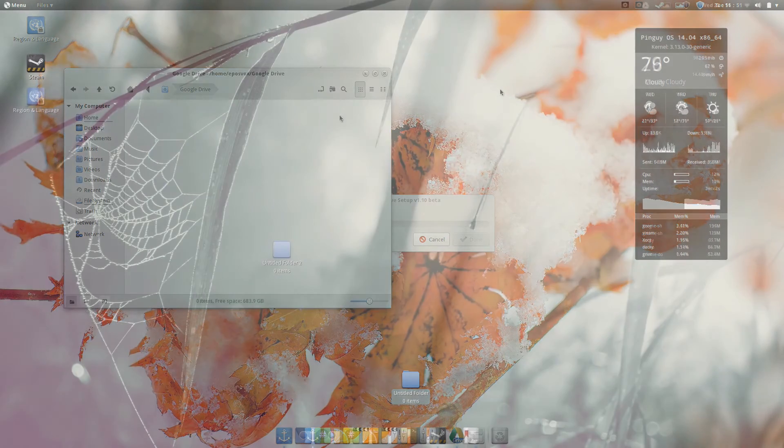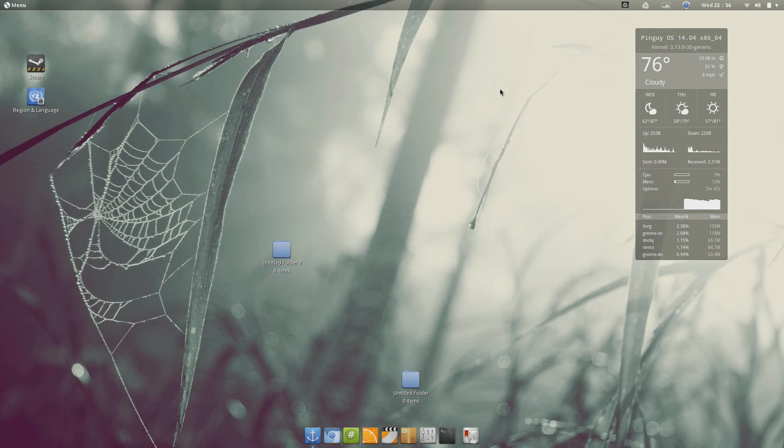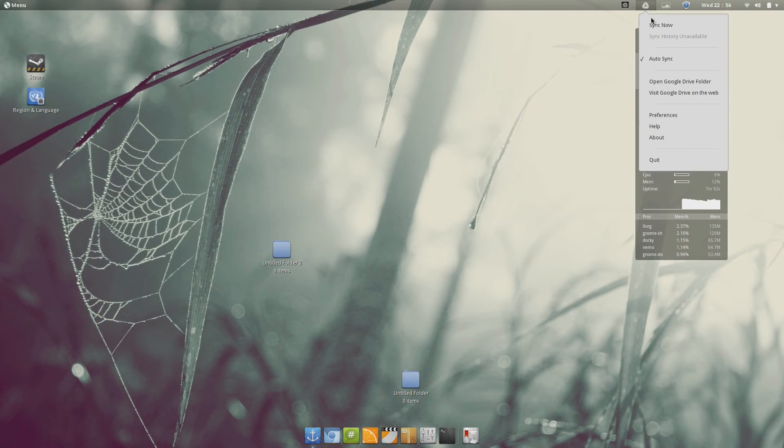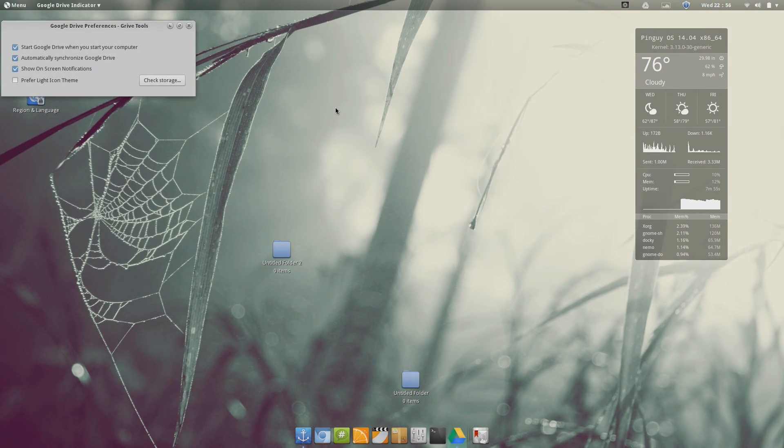And then once it's finished and you reboot your computer and things like that, you will see you have the Google Drive icon in your system tray. You can run it, open it, play with your files, sync it up. By default it's set to sync automatically.